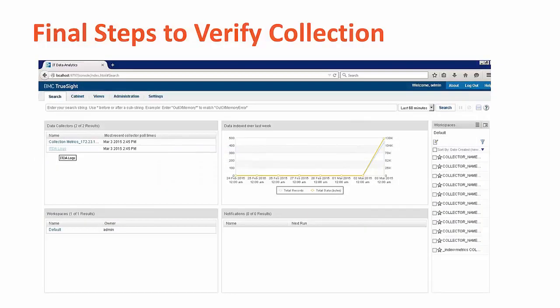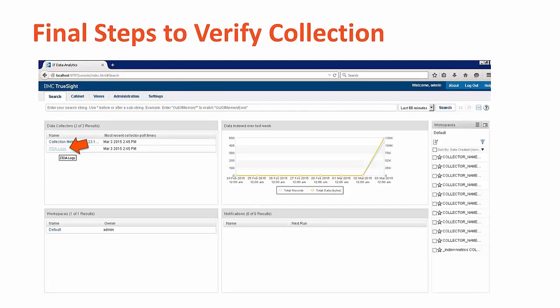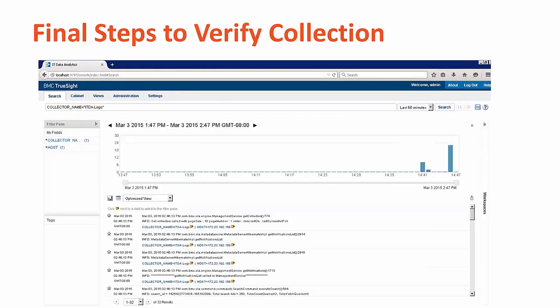Now you're ready to search the data. Go to the main search page from the top of the menu. From here, we'll verify that we're able to connect to the query and chart the data from our log file by clicking on ITDA logs. This will go to the results graph for our ITDA log file data.